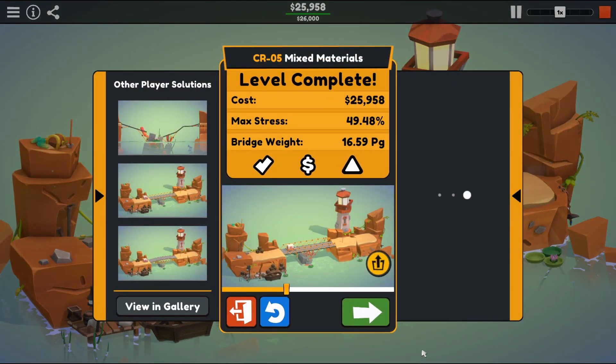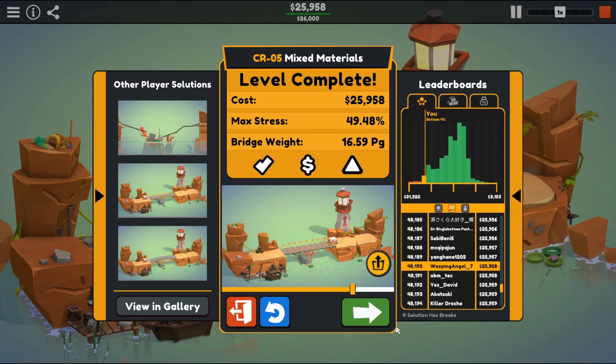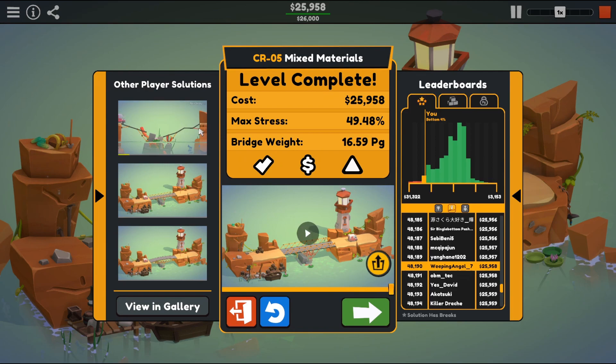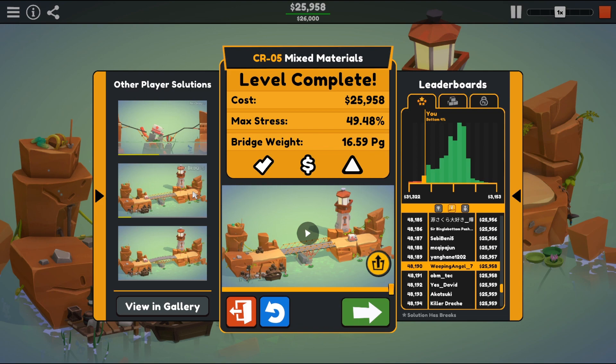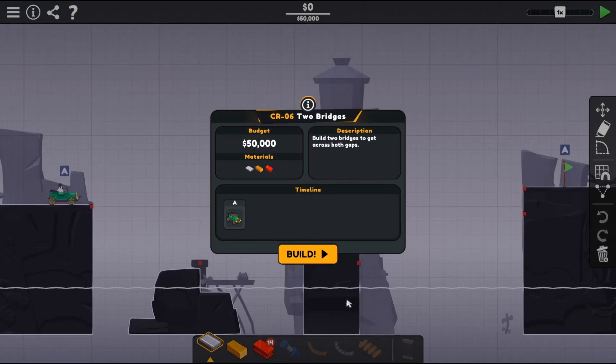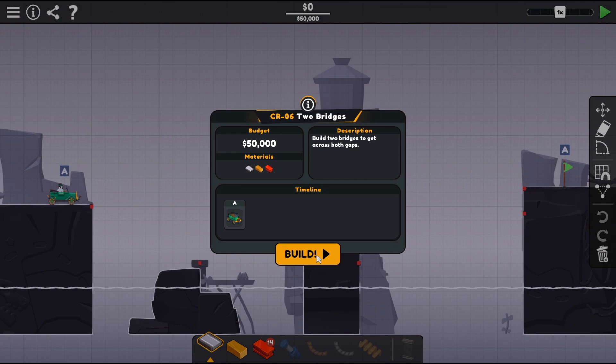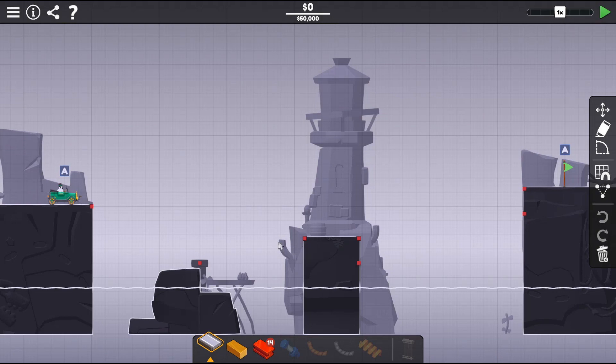I did it, look at that. I want to make this bridge, this thing looks awesome. Wait, oh I thought it was gonna go through. The other bridges are amazing. Build two bridges to get across both gaps. Yeah sure.